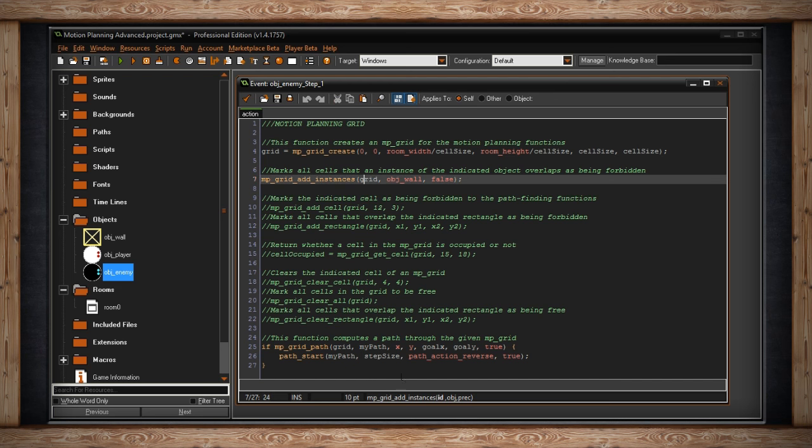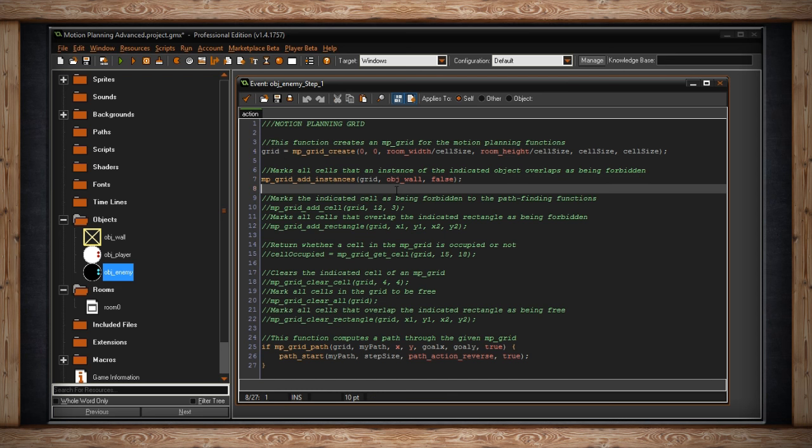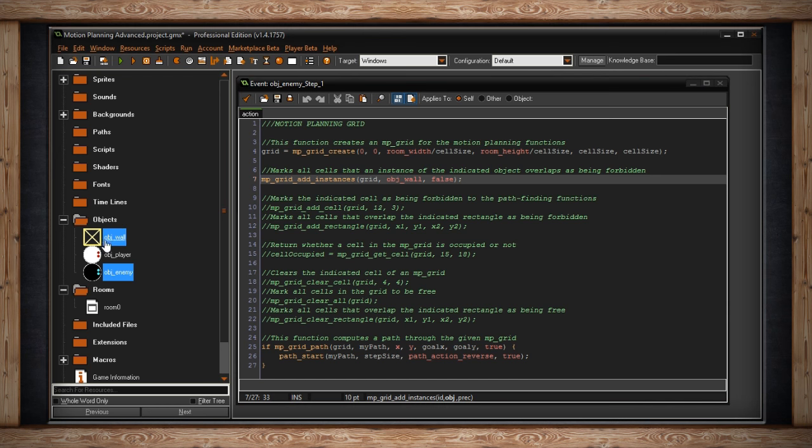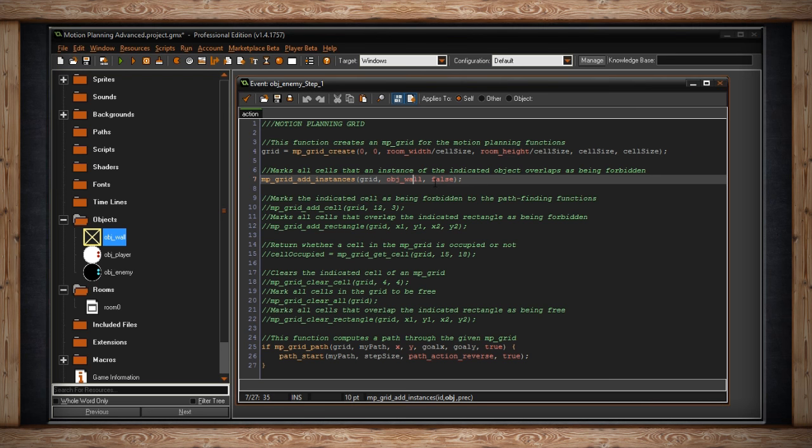And the reason for that is I used Motion Planning Grid Add Instances. It says, which grid do you want to add to? Add the ID. I'm using Grid. I wanted to add to this one. Then you want to add your instance or object. I'm going to use the object wall. It doesn't really do anything, it just lives in the room as an object, just so I can set it here so I can tell the enemy to avoid it.